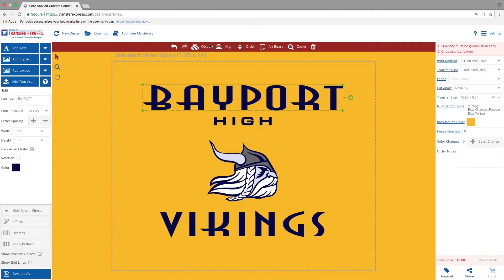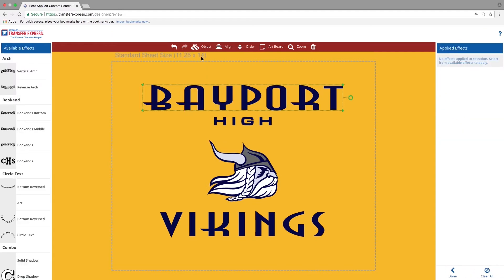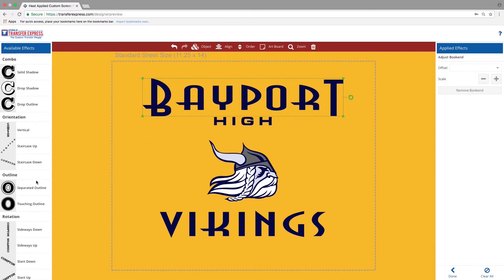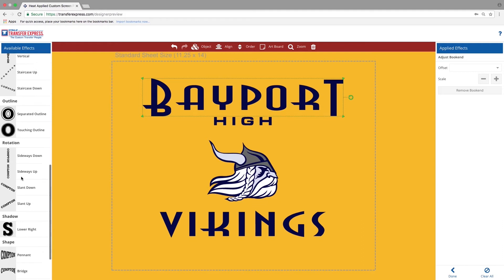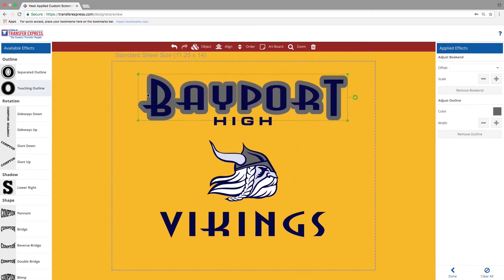The first step to adding any effects to your image is to select the item that you would like to add an effect to. Under Objects, you'll find the button that says Effects. To this one, we're going to add the Bookends Middle option as well as a Touching Outline to the image.